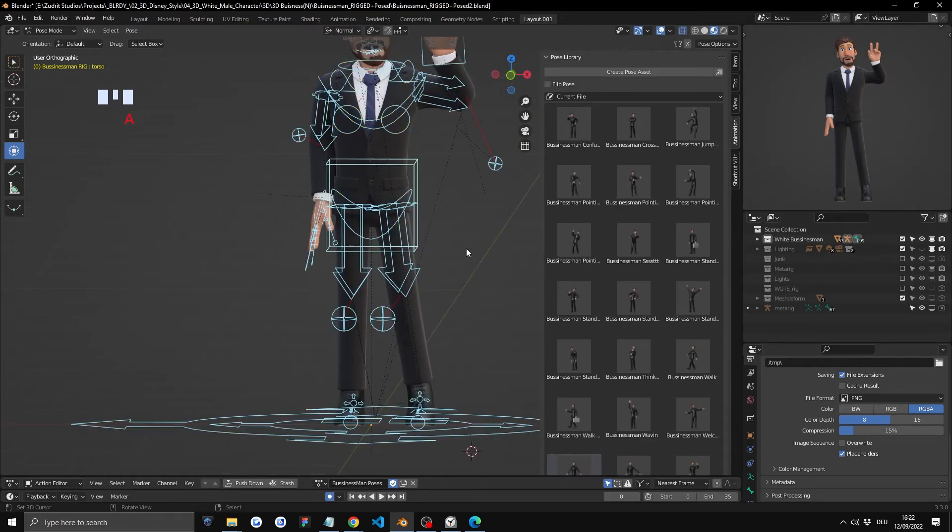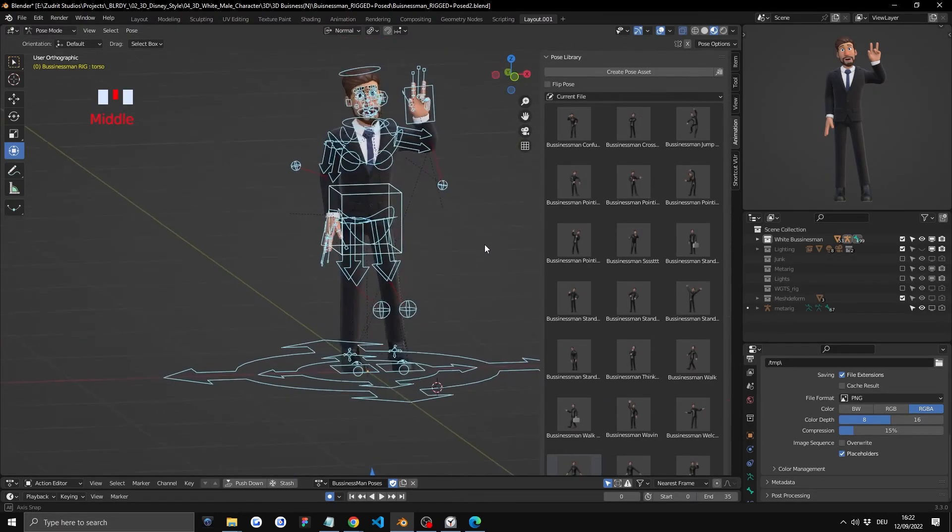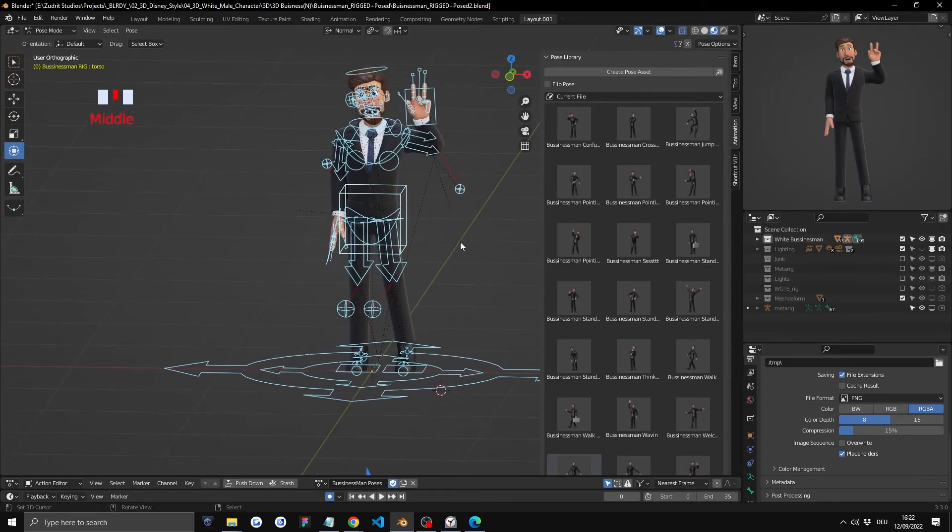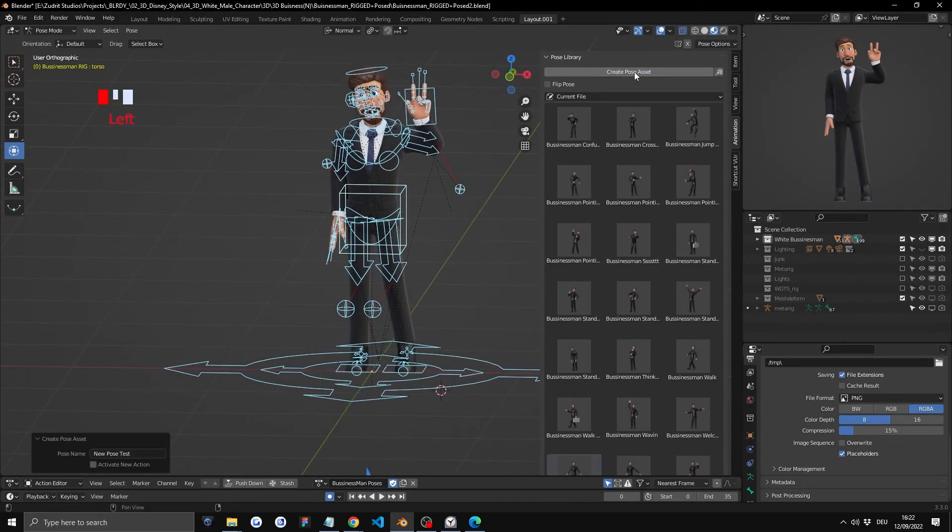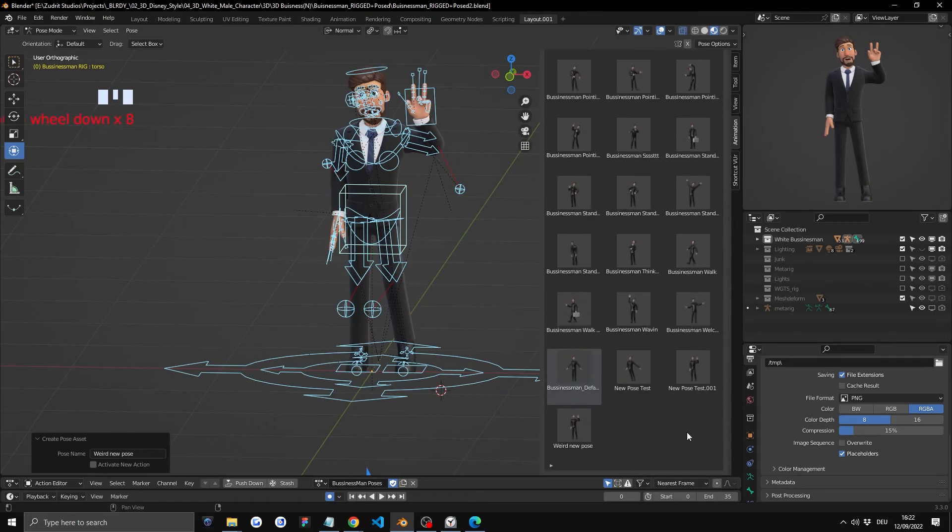Okay now once you have nothing selected saving a pose is fairly easy. Just press A and make sure all of the layers you moved are selected and just click on create pose asset. And now on the top left you should have a create pose asset. You can name it properly. So in our case it's going to be weird new pose and it's saved. Now you can see in the bottom